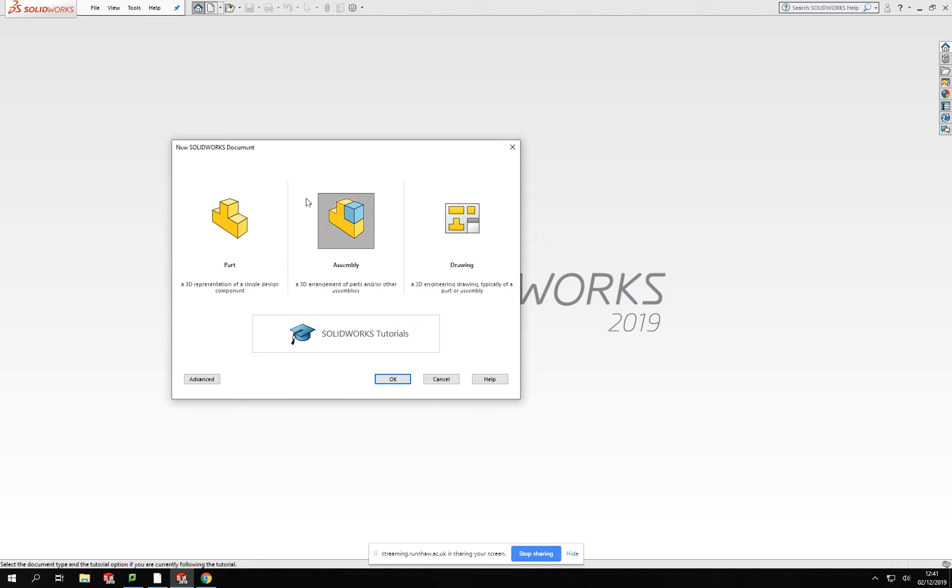Which leads over to the assembly part. All them parts can be brought together into one single component or product, allowing you then to have your finished product with all the parts together.